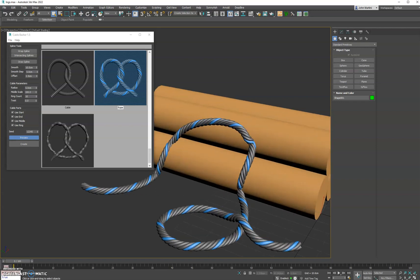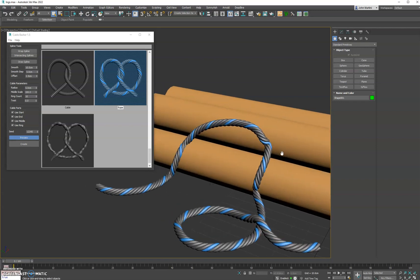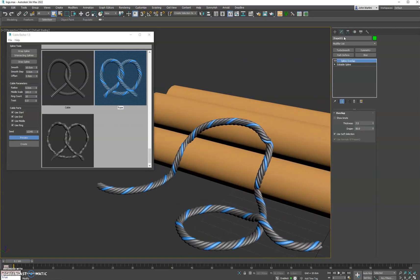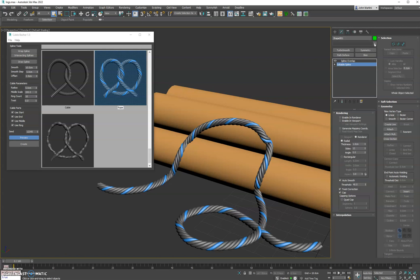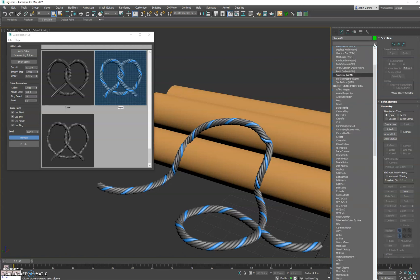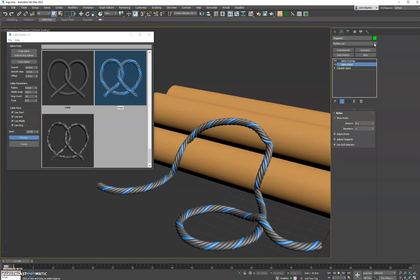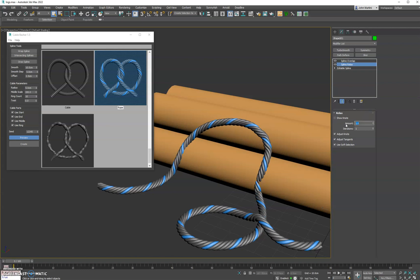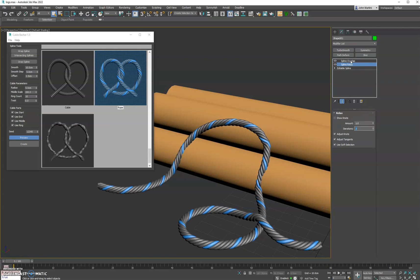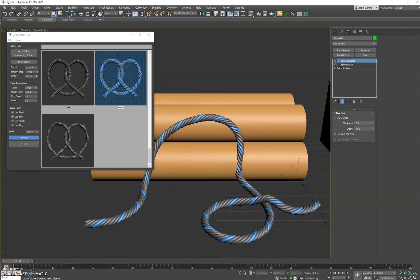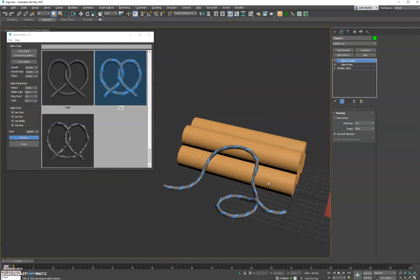You can see we get some odd corners. One way to quickly fix that is go back into the sub-object and we'll do spline relax. Give it an iteration of 1, and then just go back and there we go.